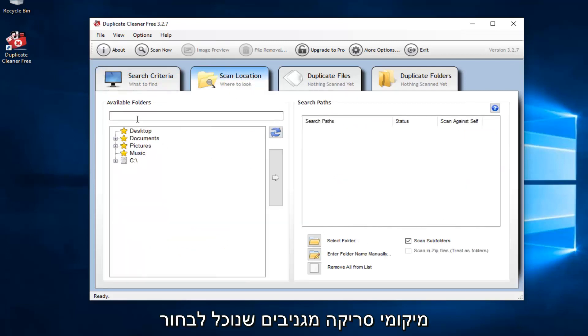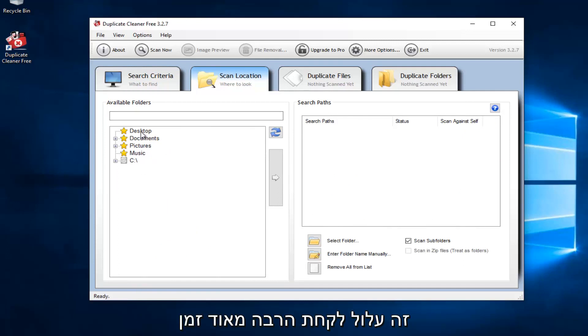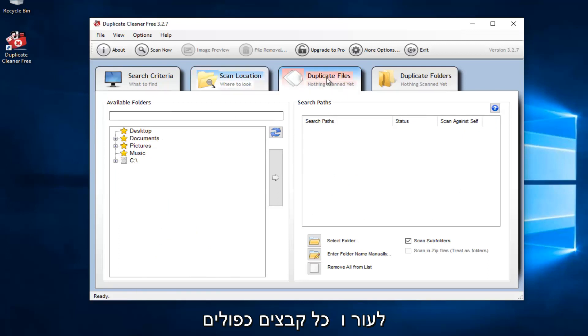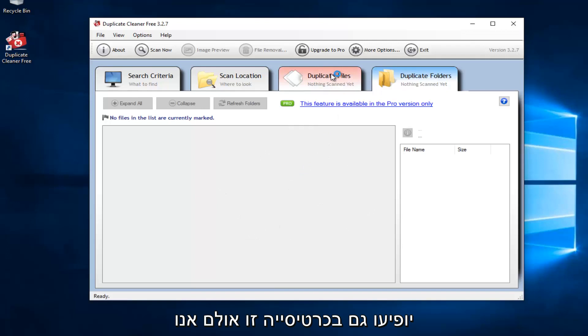Scan locations. We can select certain areas in our computer. Please keep in mind that if we select our entire C drive, it might take a very long time to scan. Any duplicate files that are scanned will show up in this tab. And any duplicate folders that are found will show up in this tab as well.